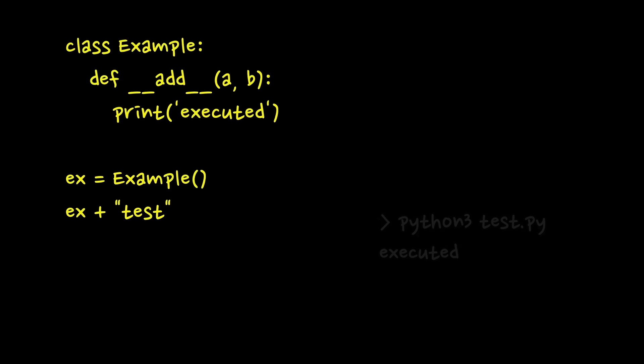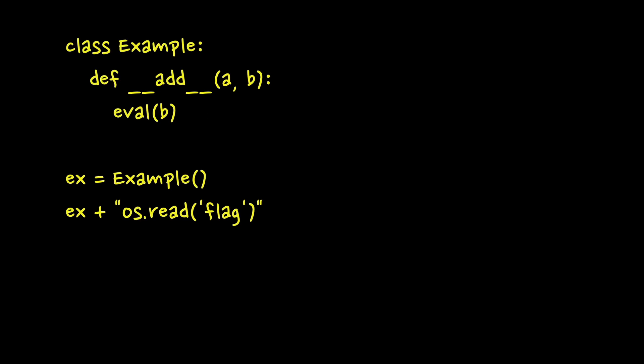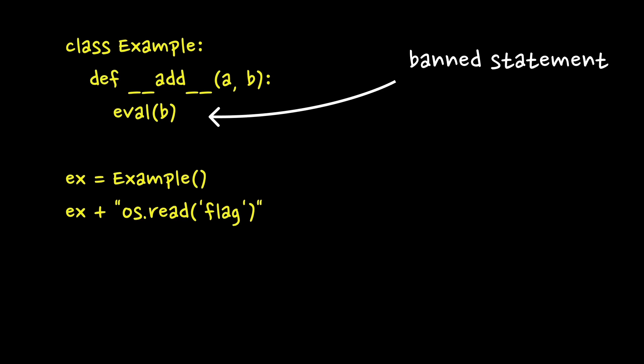What if the second component will be a string containing malicious code? Then we just need to pass it into eval function to get our RCE. But even if we implement __add__ function, then we're still not allowed to run eval as again it will be a function execution statement that is banned. No good.